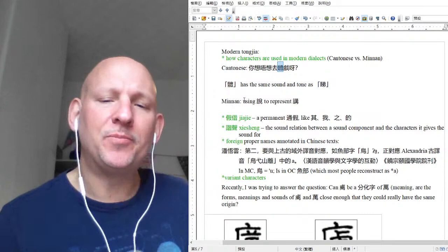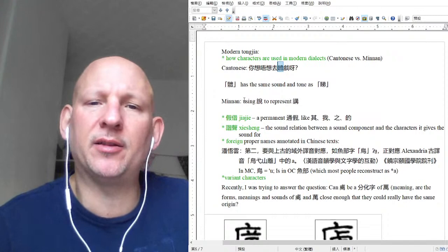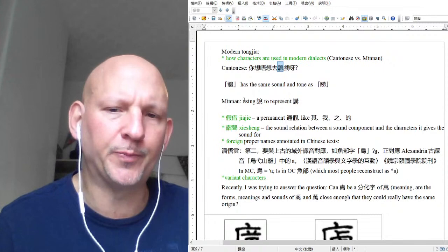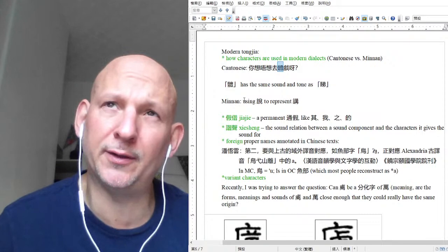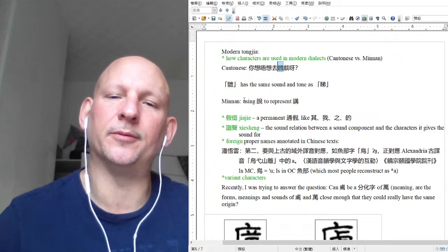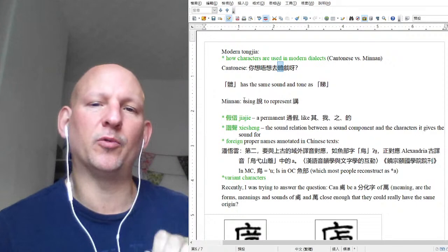Why is this important? What does this have to do with what we're talking about? What it has to do with our topic is that these things happened in ancient times as well. If we're armed with the knowledge of how modern dialects treat characters and the types of things they may or may not do, that gives us a good idea on how to interpret ancient texts, or at least gives us lines of questioning: which way of interpreting a character makes more sense?